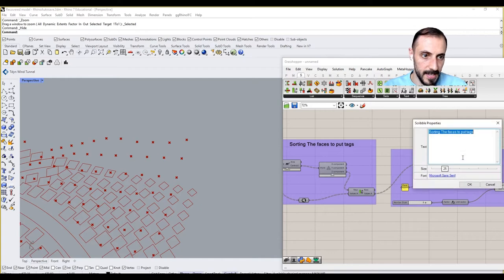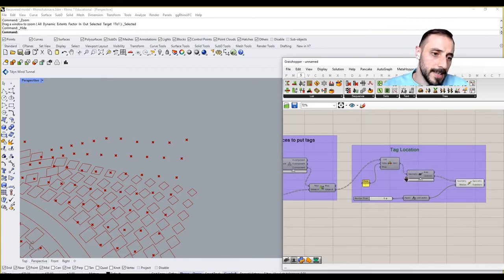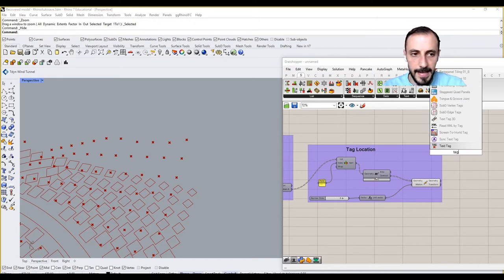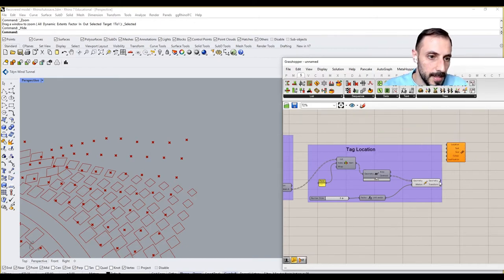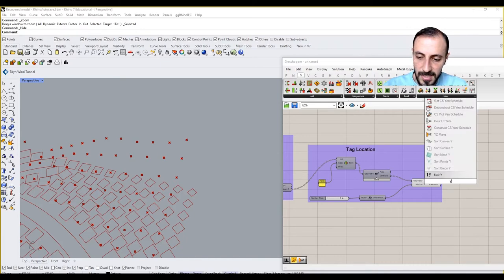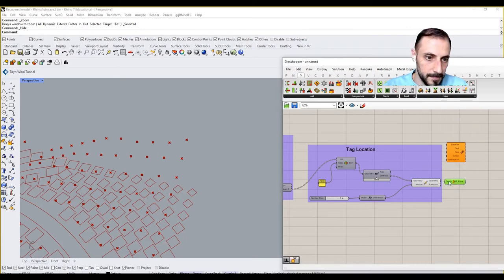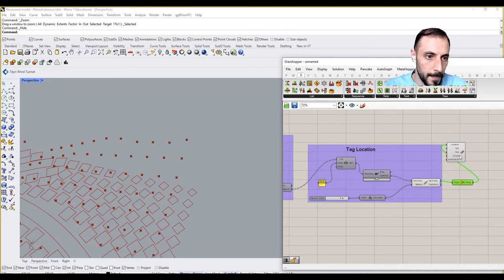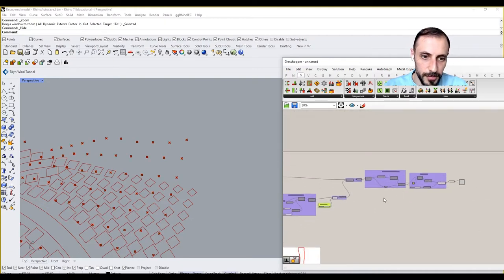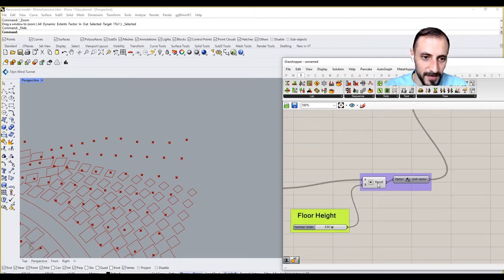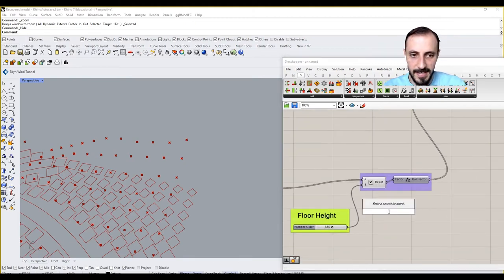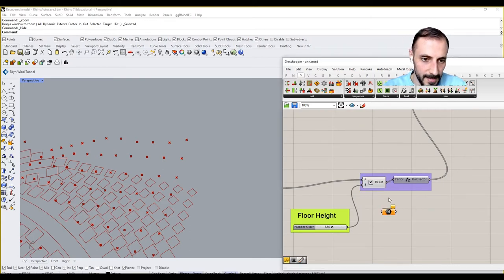I can say tag location, and then what I can do is I can grab a tag 3D. This time let's use yz coordinate location, and for the text I can use the heights. This is my height values, right, so I can grab this number here.